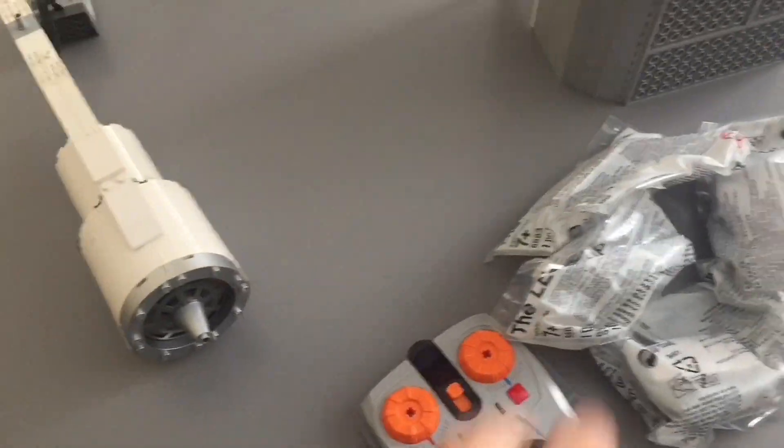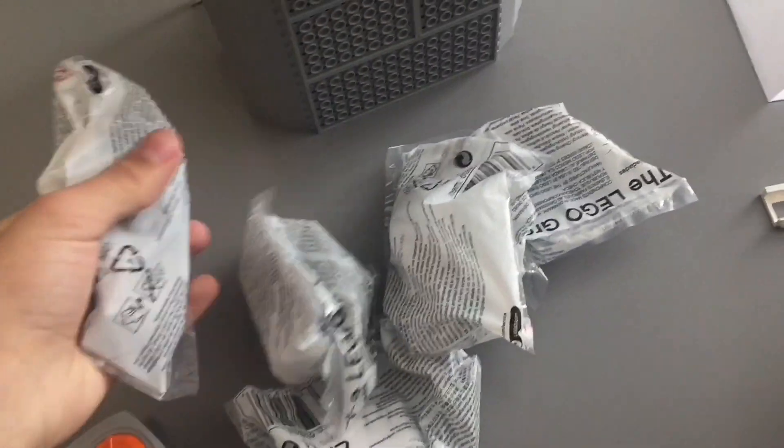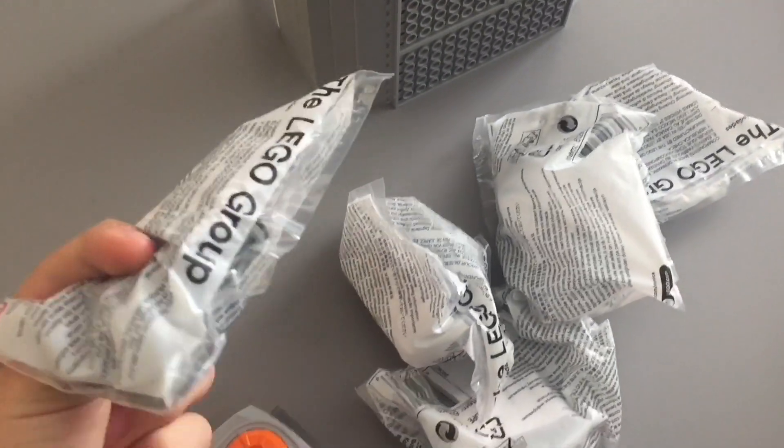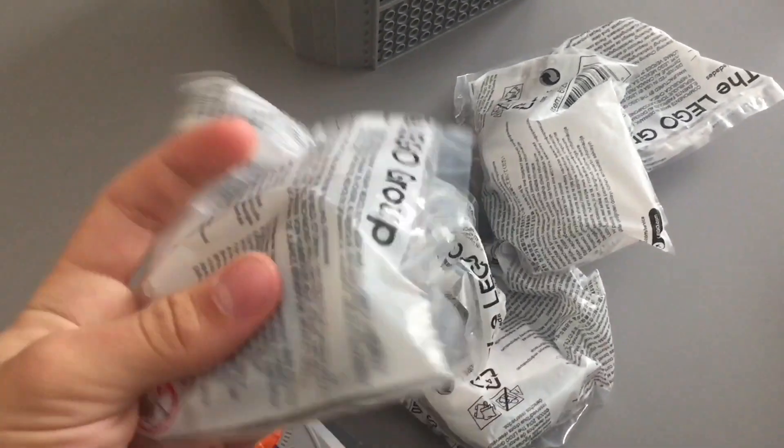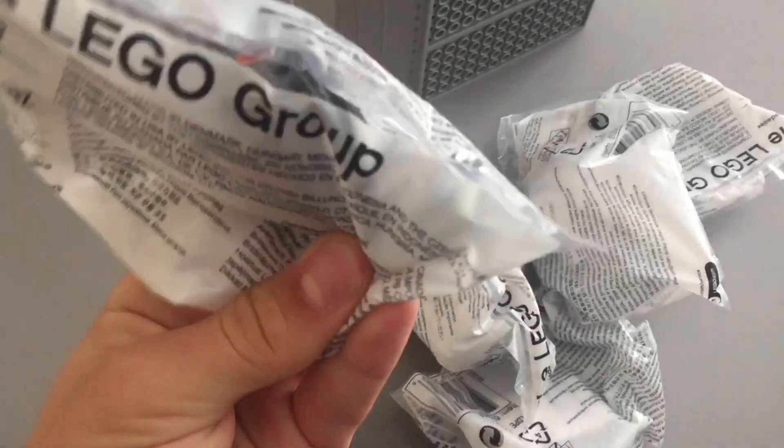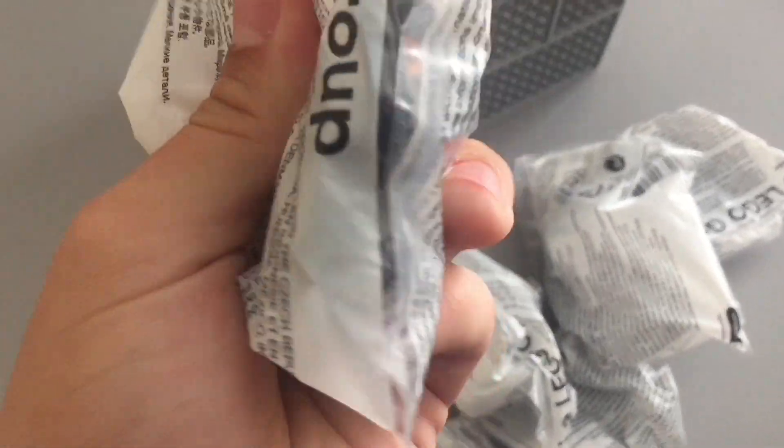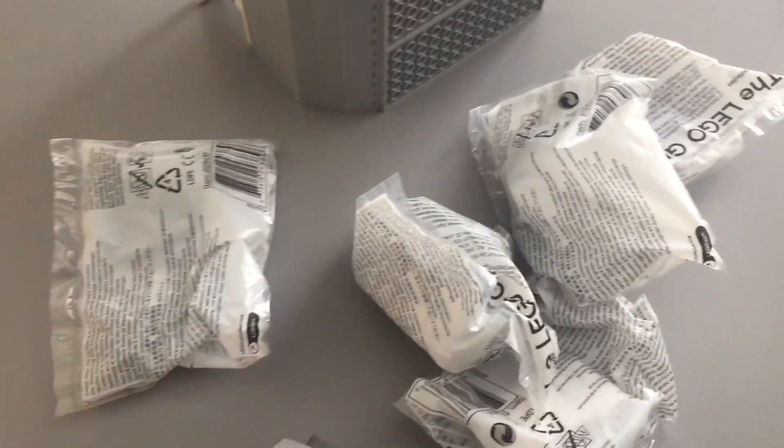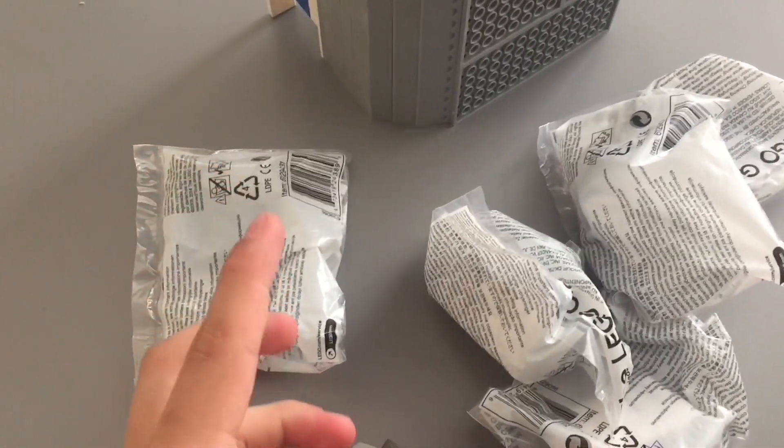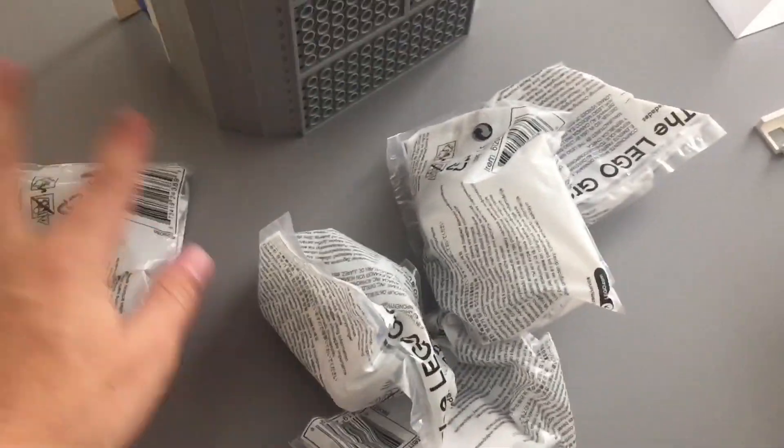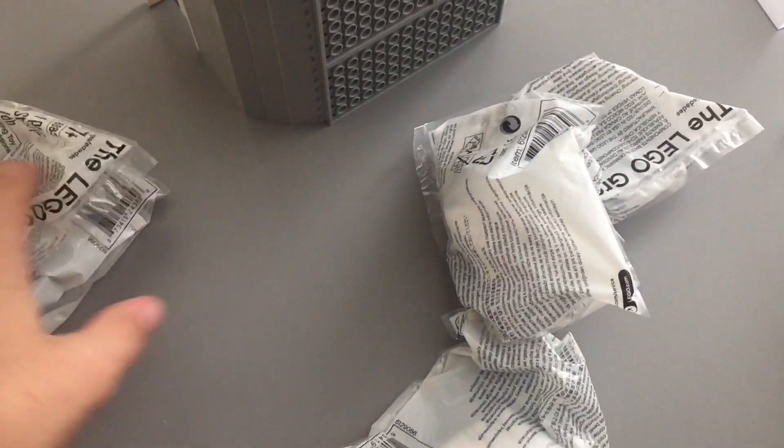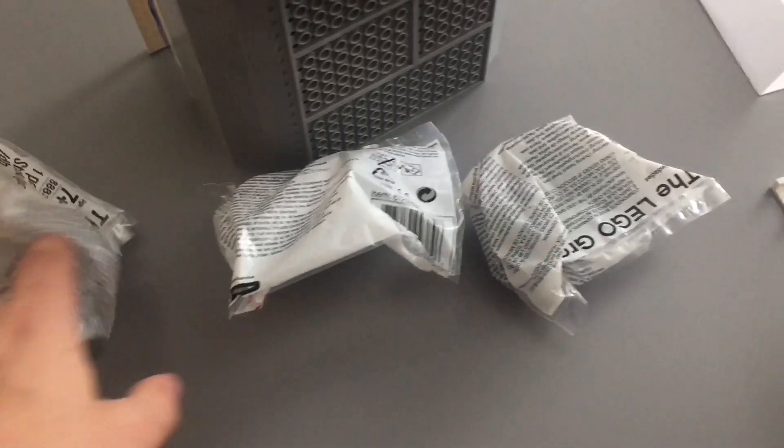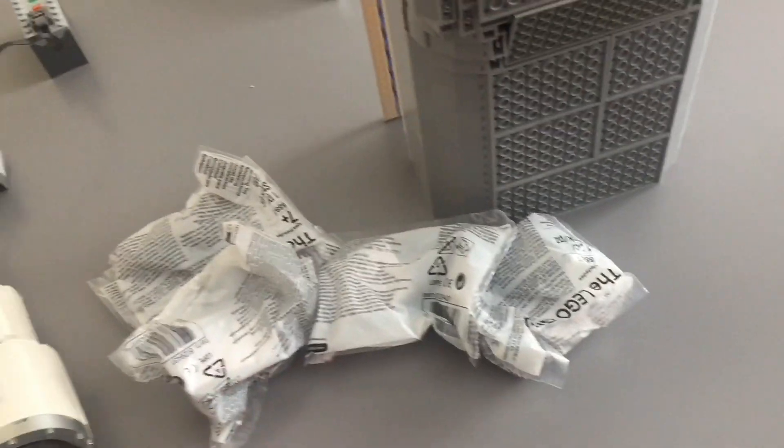What we found there, this is super exciting - I actually found five of these. These are the M motors, as you can see. These are the M motors, the smallest power function motor. So we have one, two, three, four, five - five of those.